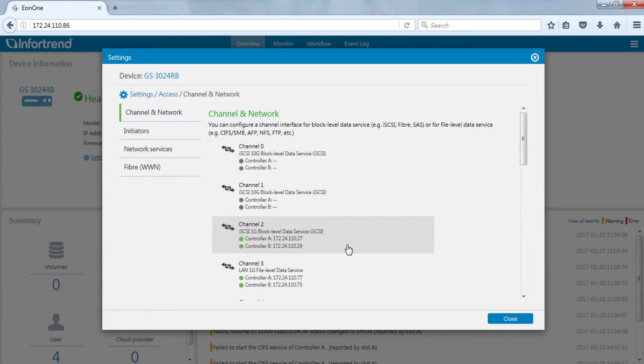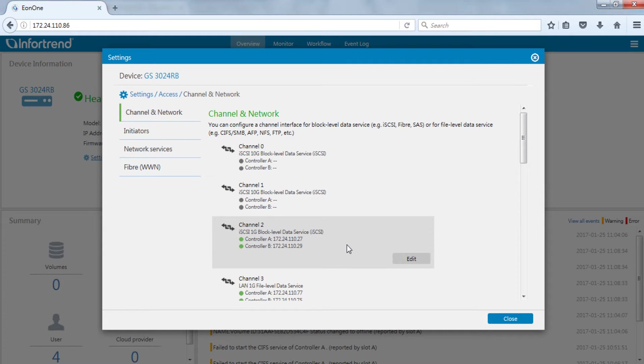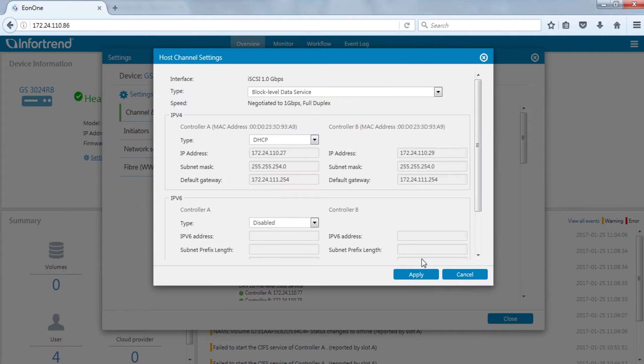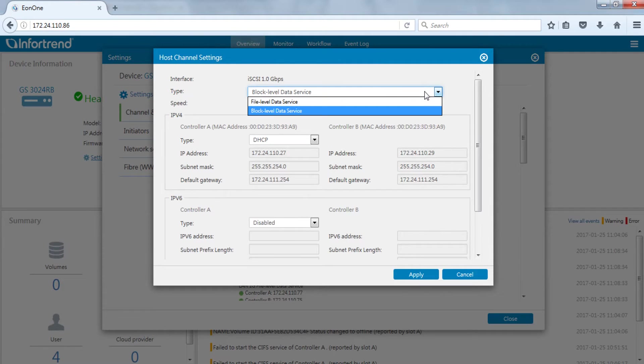If you want to change the channel type, simply click on channel and press the add button to change. The system will then restart.